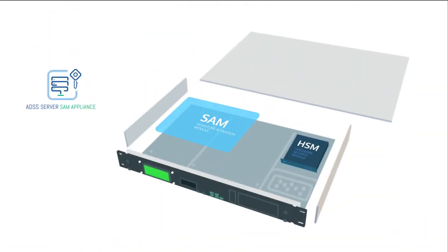The user's signing request is passed by the business application to the Asertia ADSS server SAM appliance.